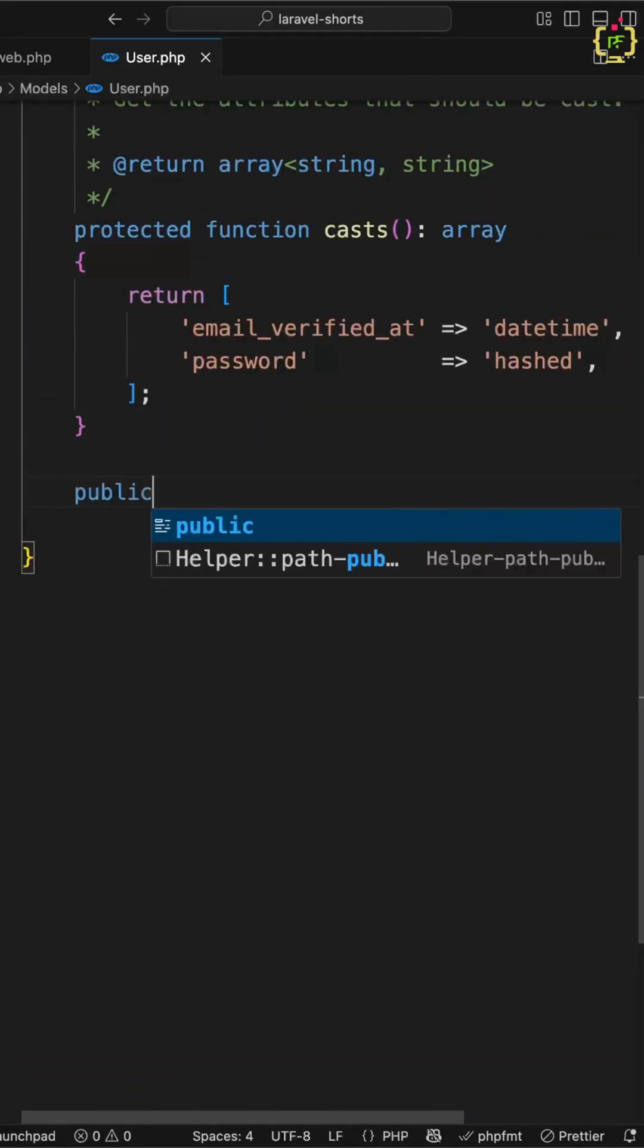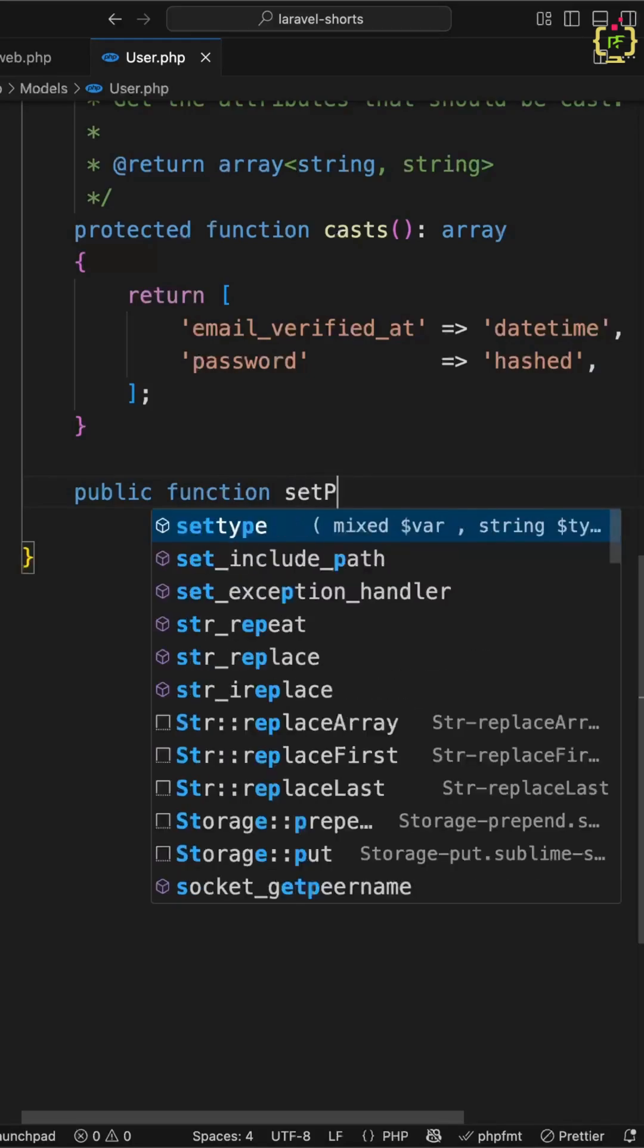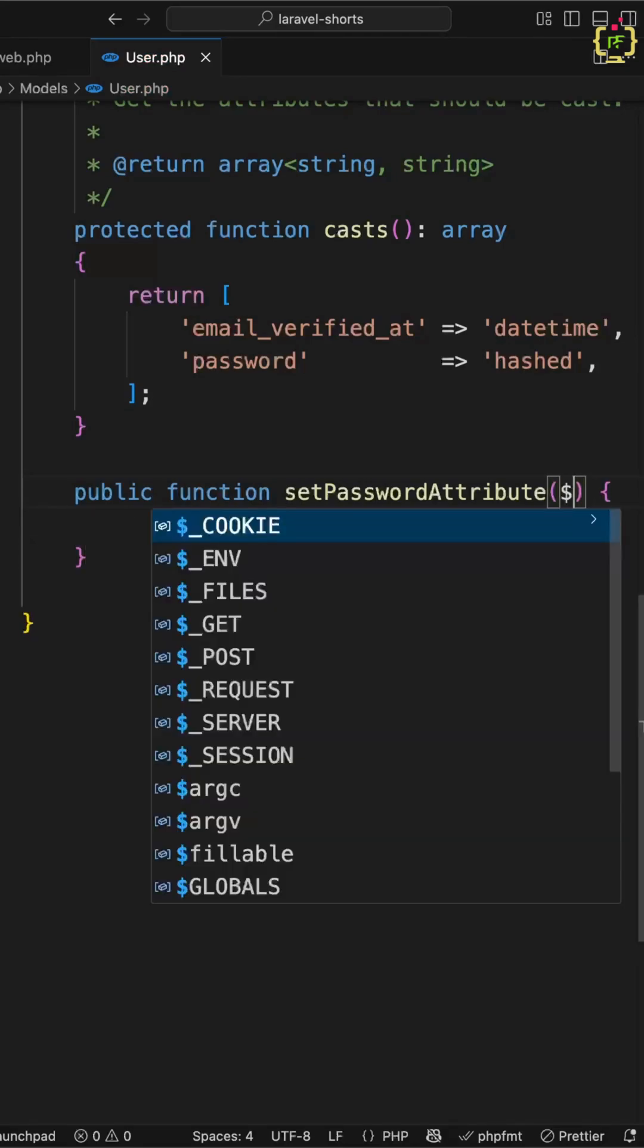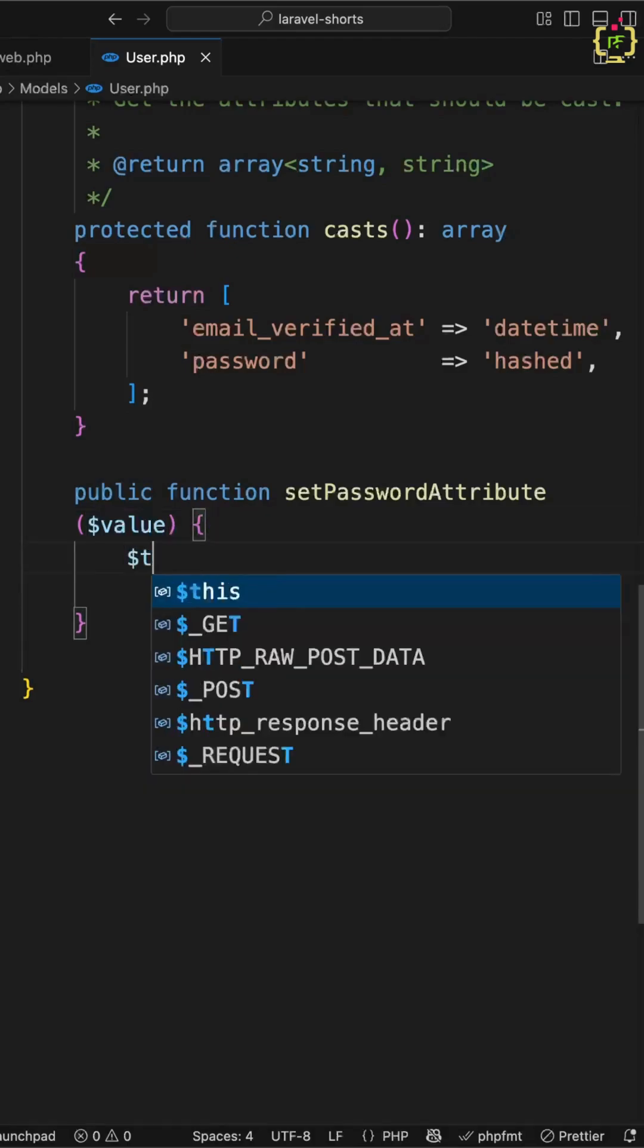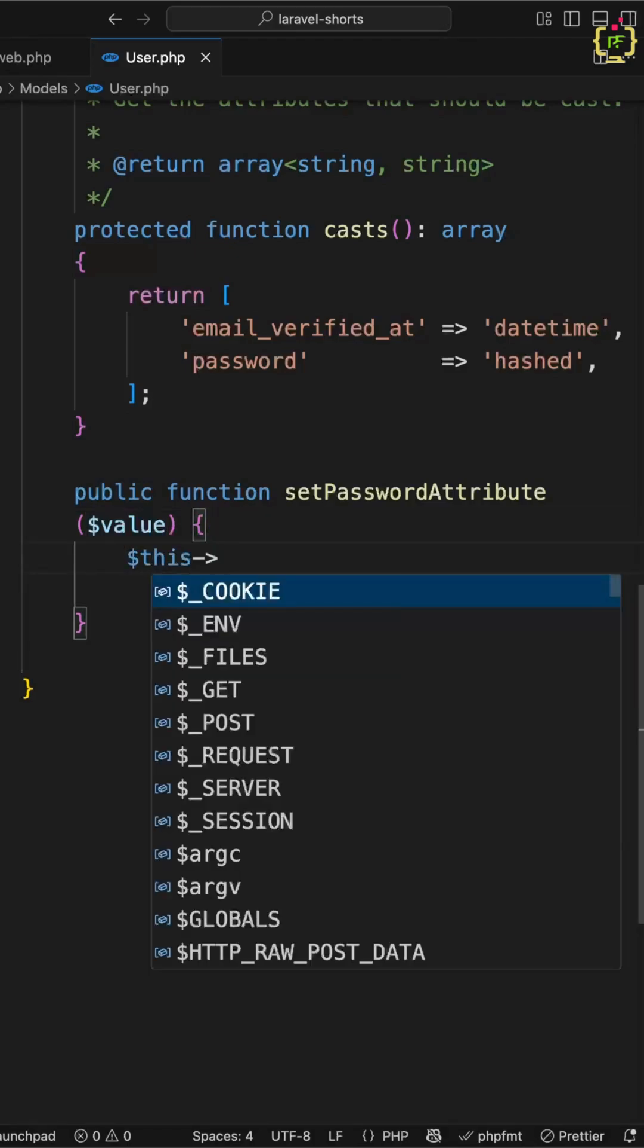I will create a function called public function setPasswordAttribute. We are going to encrypt the password before saving it to the database. Inside this function, I will receive the password in plain text, and before saving it to the database, I will encrypt it.